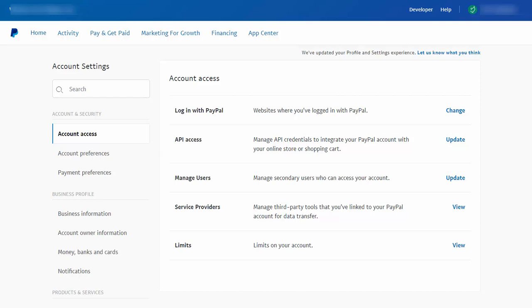So let me show you how you can find your API credentials and also how you can set instant payment notification in your PayPal account. So let's start with API credentials.